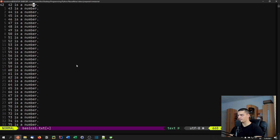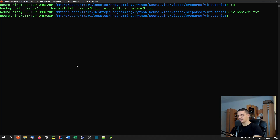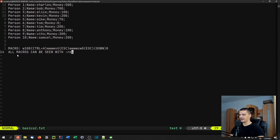We're going to now look at a more complicated macro in the basics2 file. NV basics — by the way, if you are using NeoVim you're going to write nvim; if you're using ordinary Vim you're going to type vi or vim. So basics2.txt. Here we have another example, and I have the macro down here so I don't forget it. The example is quite simple.